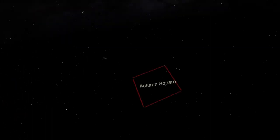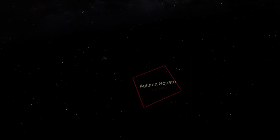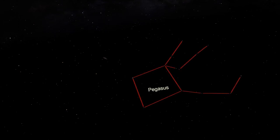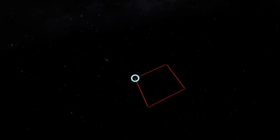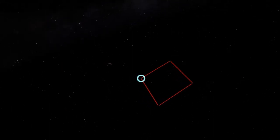Remember that the Autumn Square is made from four stars in nearly a perfect square, which is high overhead in the fall. The stars on the right side of the square form the head and legs of Pegasus. We're going to turn our attention then to the left-hand side of the square. In particular, we're going to look at the upper left corner star of the square.